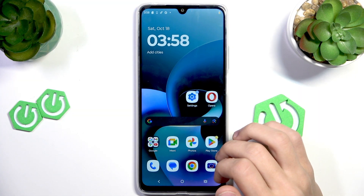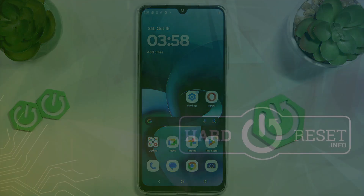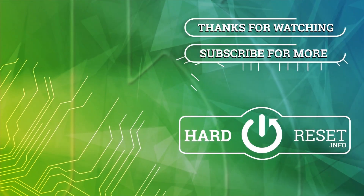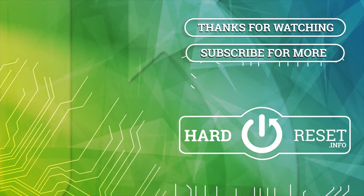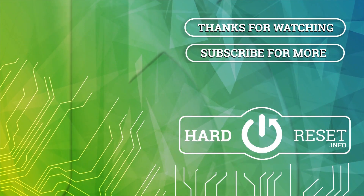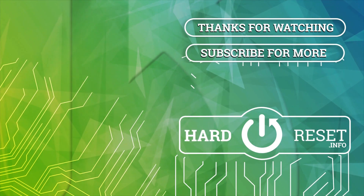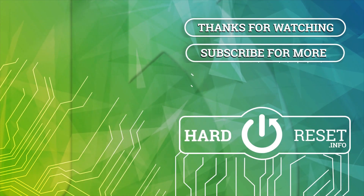And that is pretty much it for this video. Thank you for watching. I hope this video helps you, and make sure to like and subscribe. I'll see you next time.